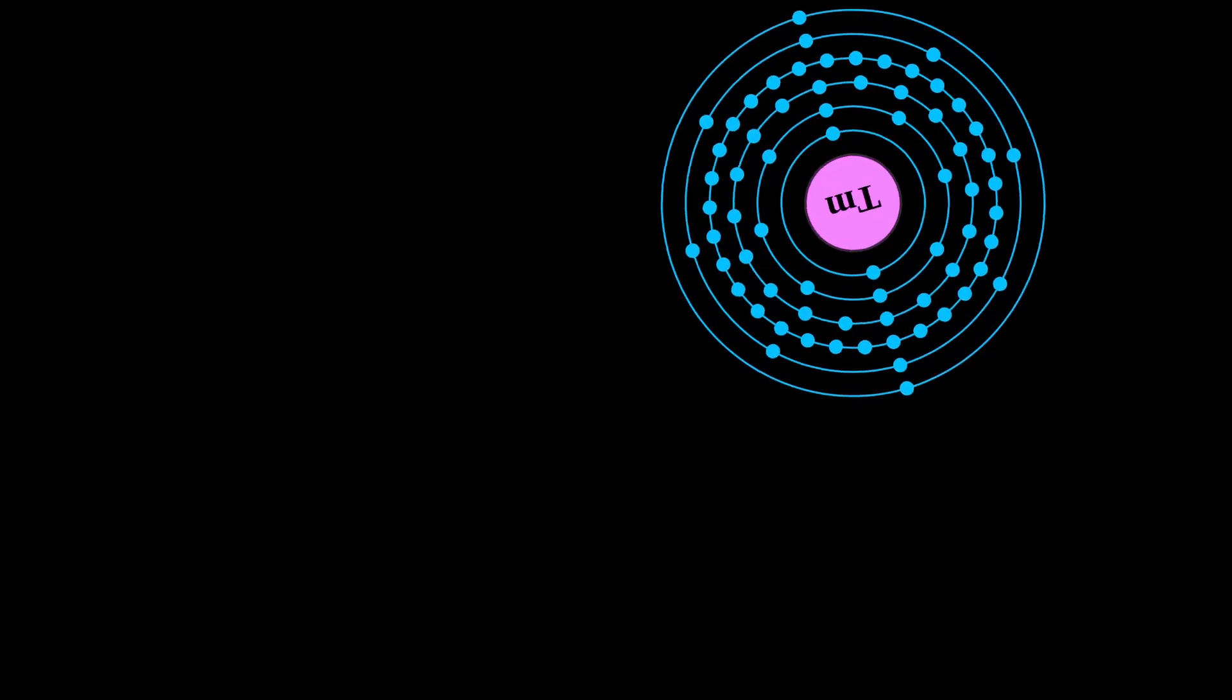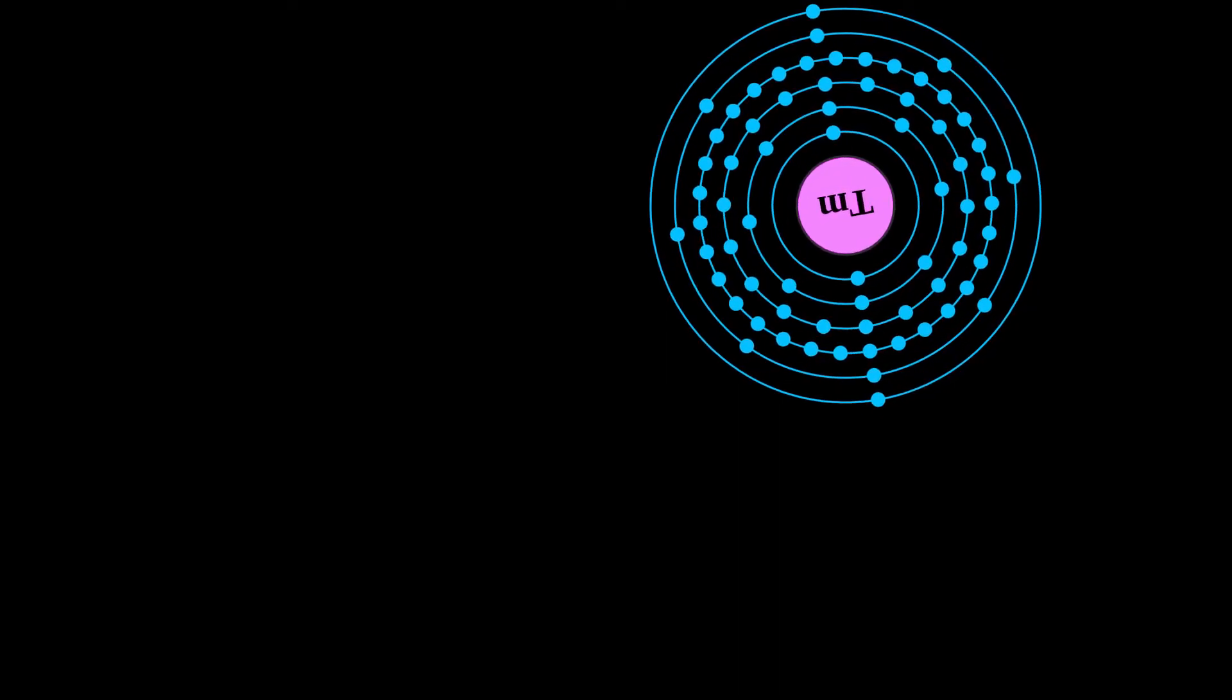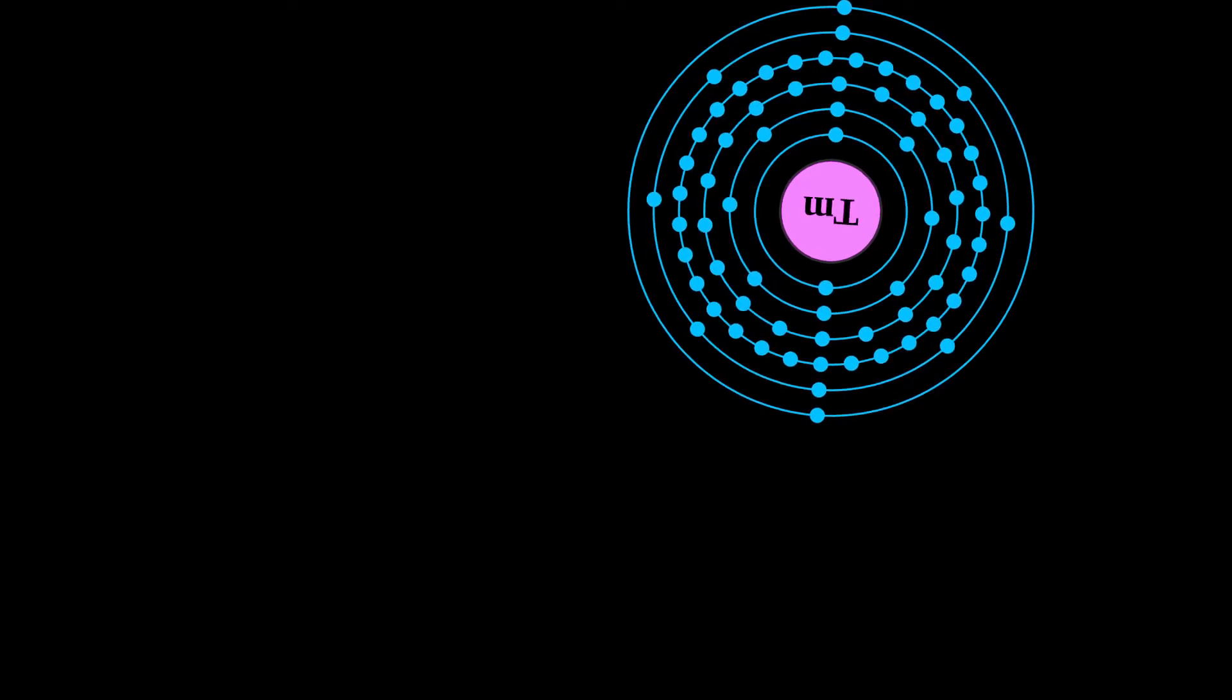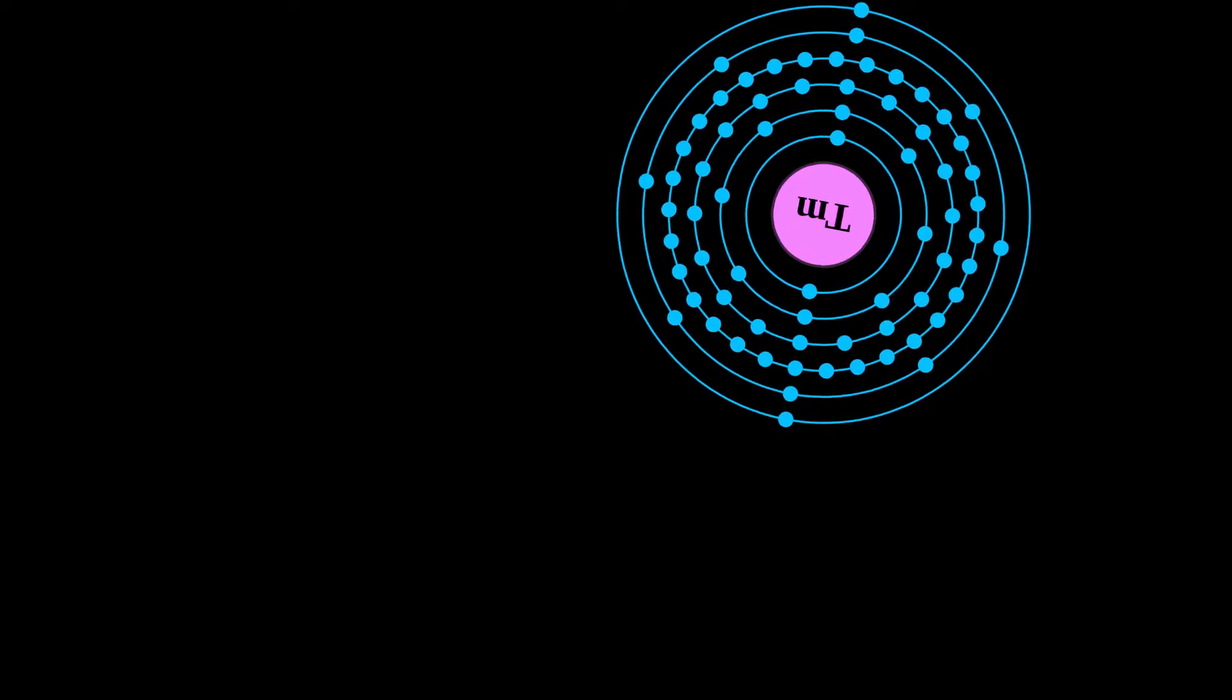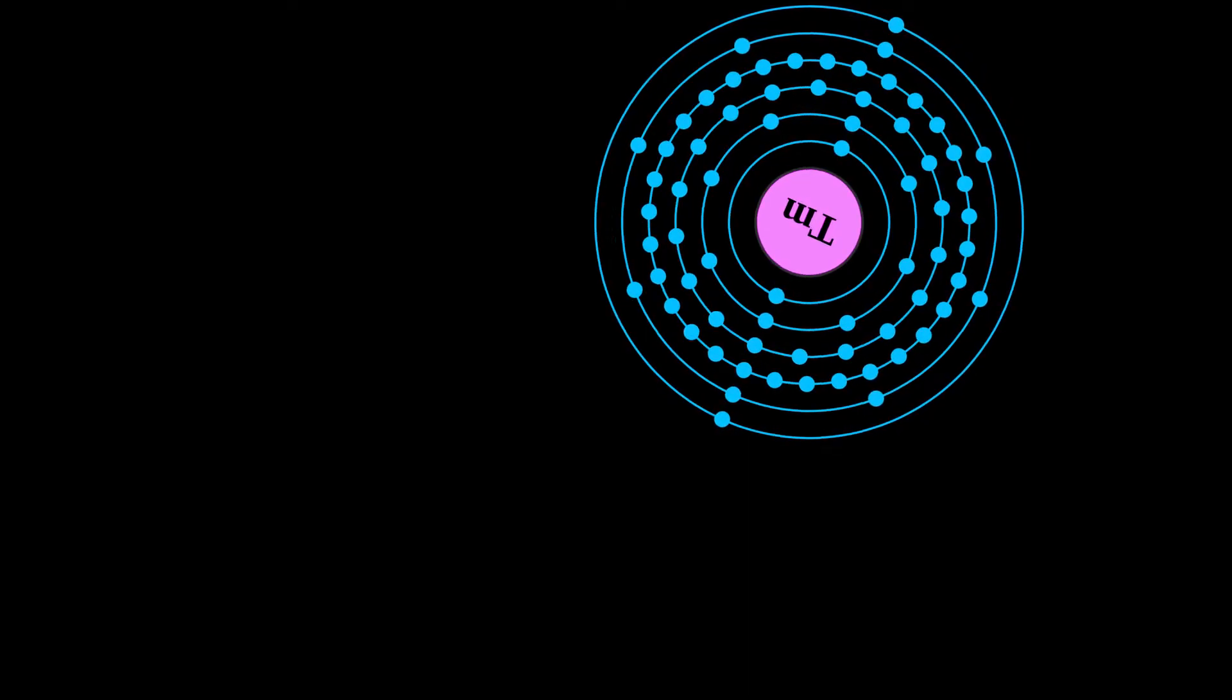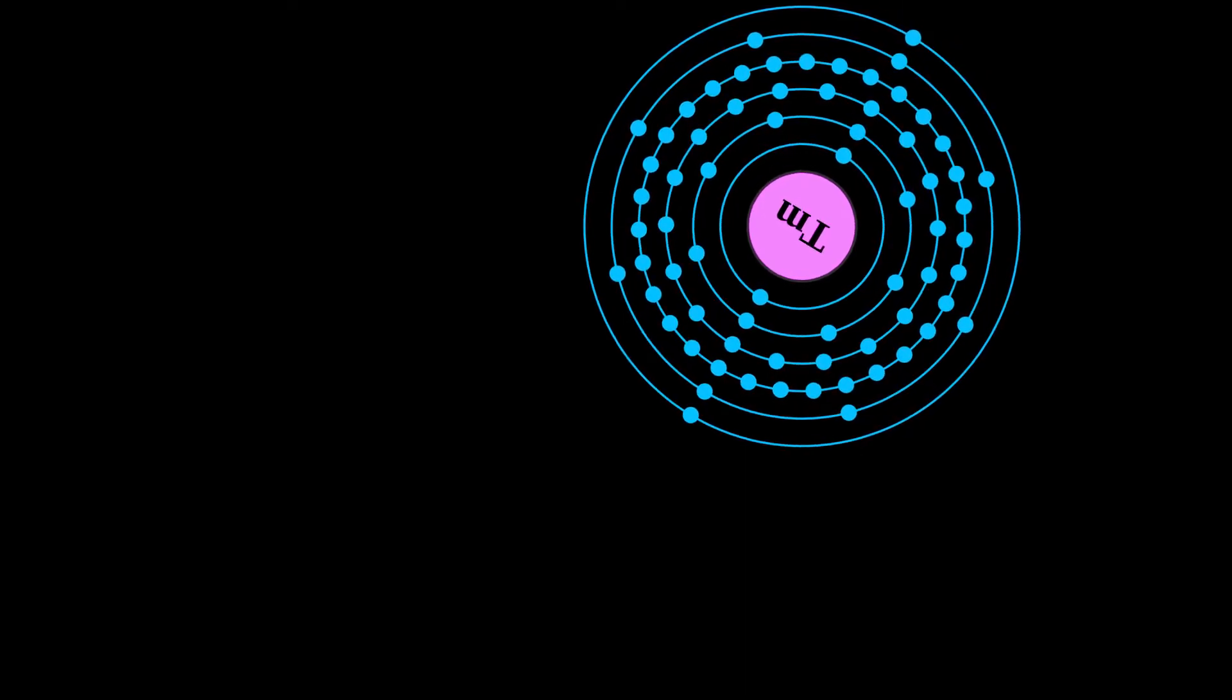Thulium is the second least abundant of the lanthanides, after radioactively unstable promethium which is only found in trace quantities on earth.